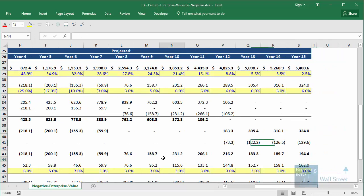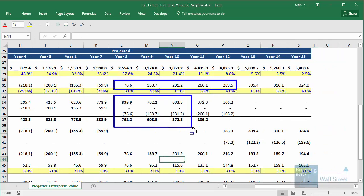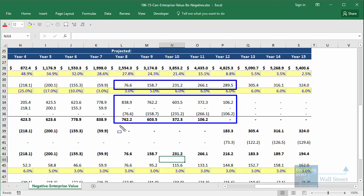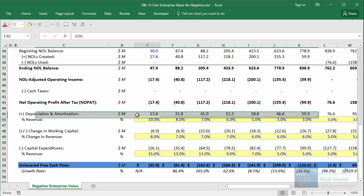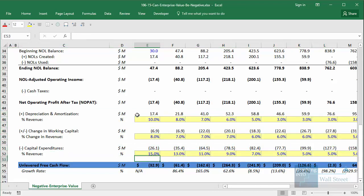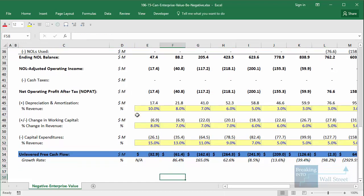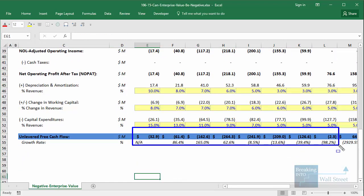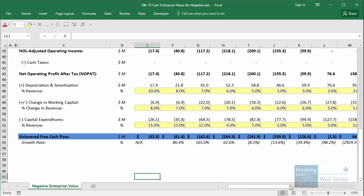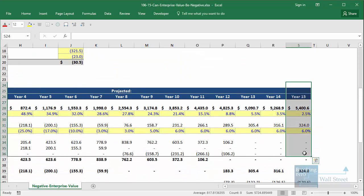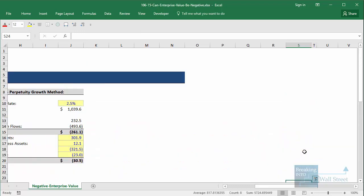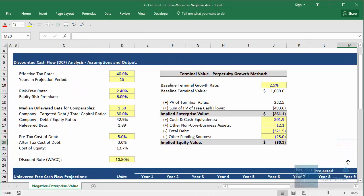We're also being generous and giving the company the benefit of net operating losses from having negative operating income and pre-tax income early on. When operating income turns positive, we deduct these NOLs to offset taxes, so the company effectively only starts paying taxes in the last few years of the model. The rest of the assumptions — depreciation, amortization, change in working capital, and capex — are all standard. Looking at unlevered free cash flow, it's very negative for the first eight years or so, then turns positive in year nine and remains positive.